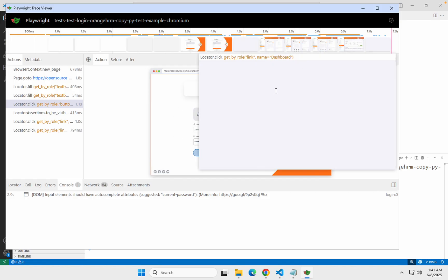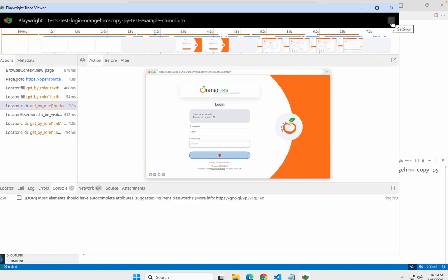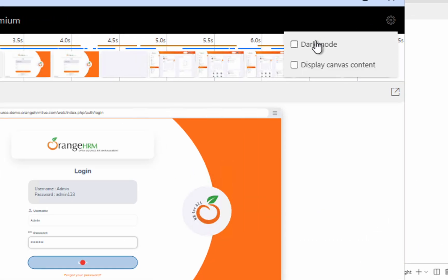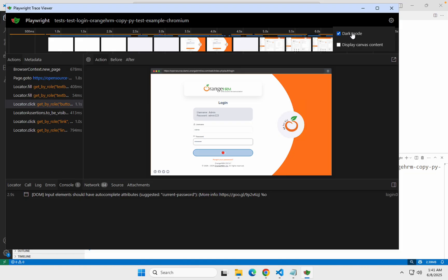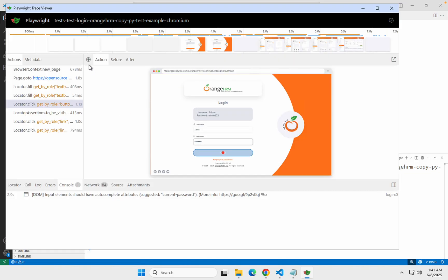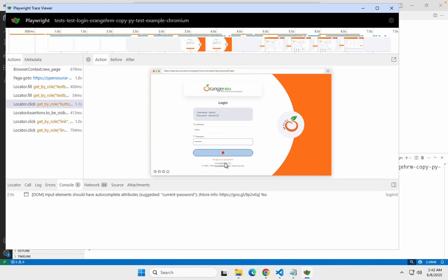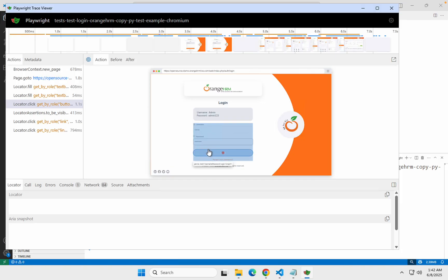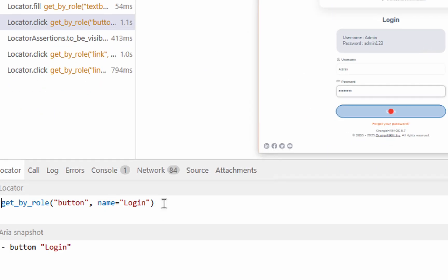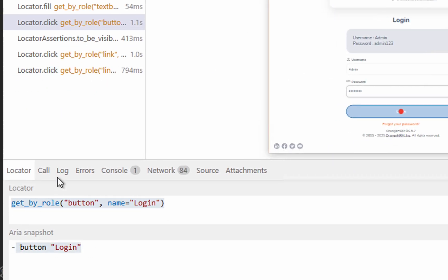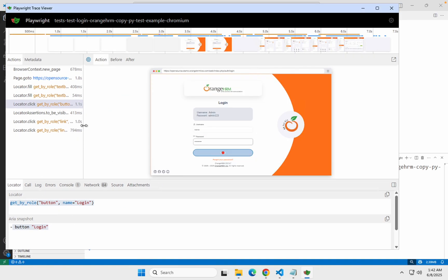This is really interesting and useful. We can also go to the settings and enable dark mode if you like to work in dark mode. Now here you can see there is a pick locator button. At any point you can go here and pick the locator — hover over the screen and pick the locator — and you will see the locator here. You can check if the locator is right or wrong, and if there are any issues you can check that here.